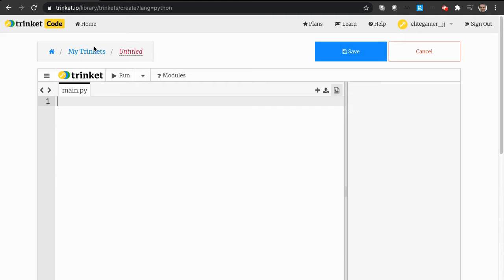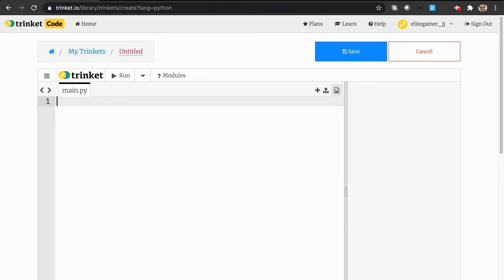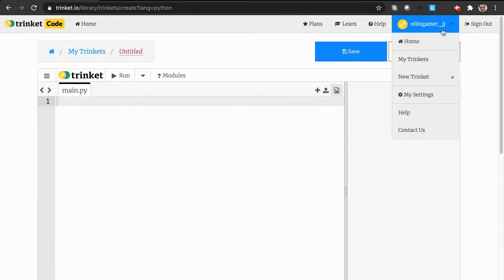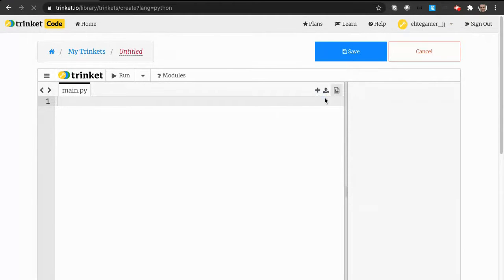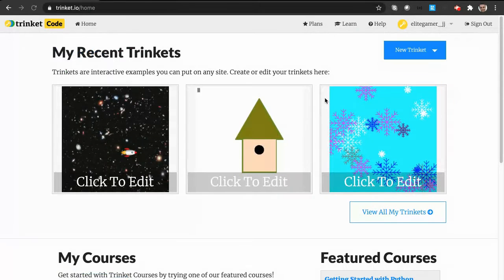Hi guys, welcome to today's coding video. As you notice today I'm not in Scratch, and that's because we're starting a new coding software called Python.